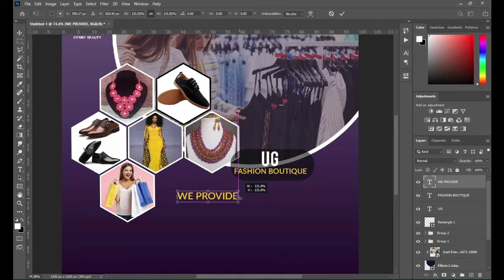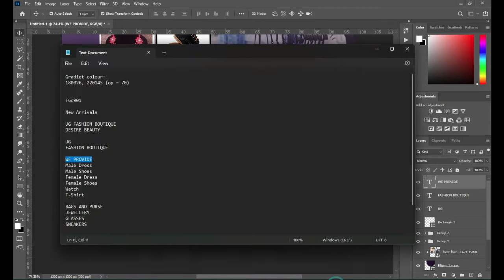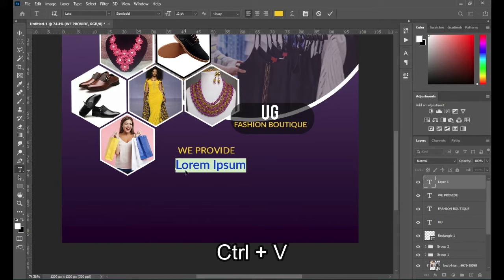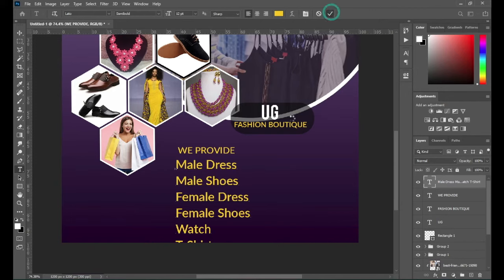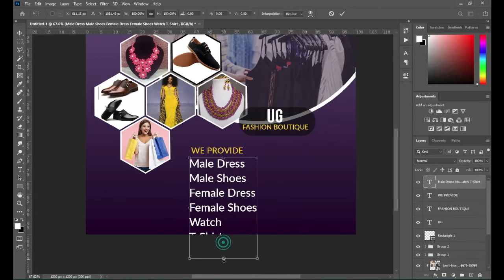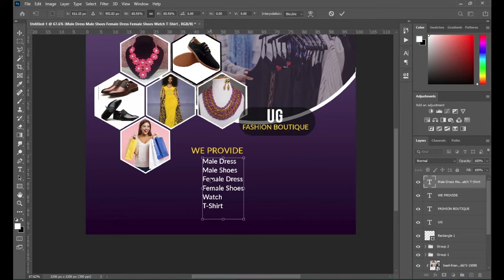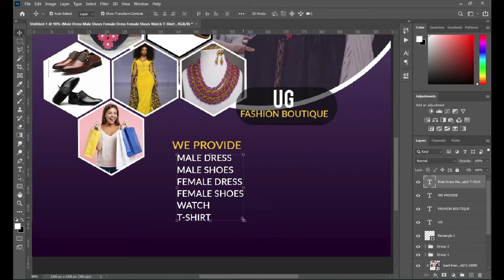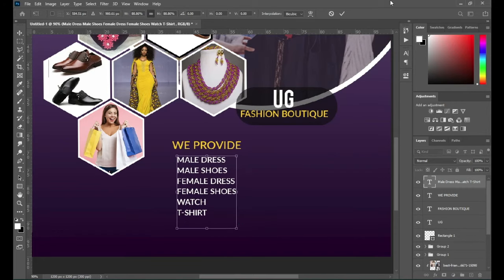Then increase this font size, then go back to your text. I'm going to copy this one — Ctrl+C to copy — then select the text here, Ctrl+V to paste. Then change the font color to white, then reduce the font size and position it around here. Then make it all caps and reduce the font size.